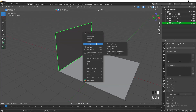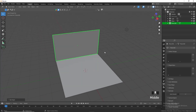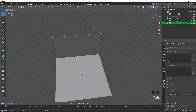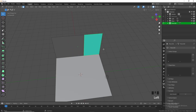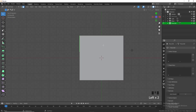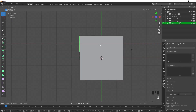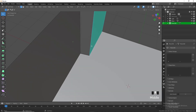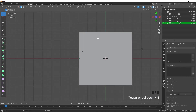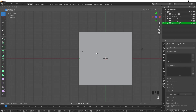Set origin to geometry. Then Tab into edit mode, put a loop cut in here and another loop cut here. Press 3 to select this face, G in the X, then select this edge and go into top view, moving this edge until we have a nice straight wall.